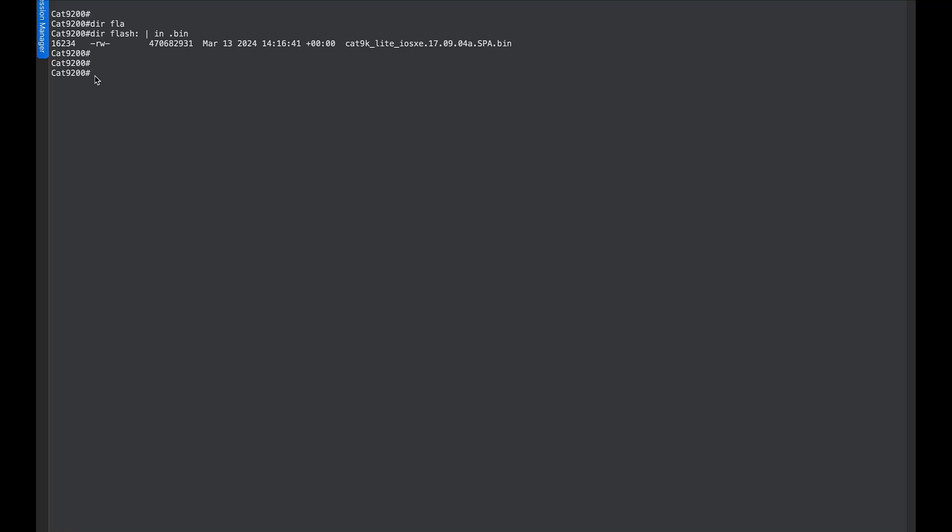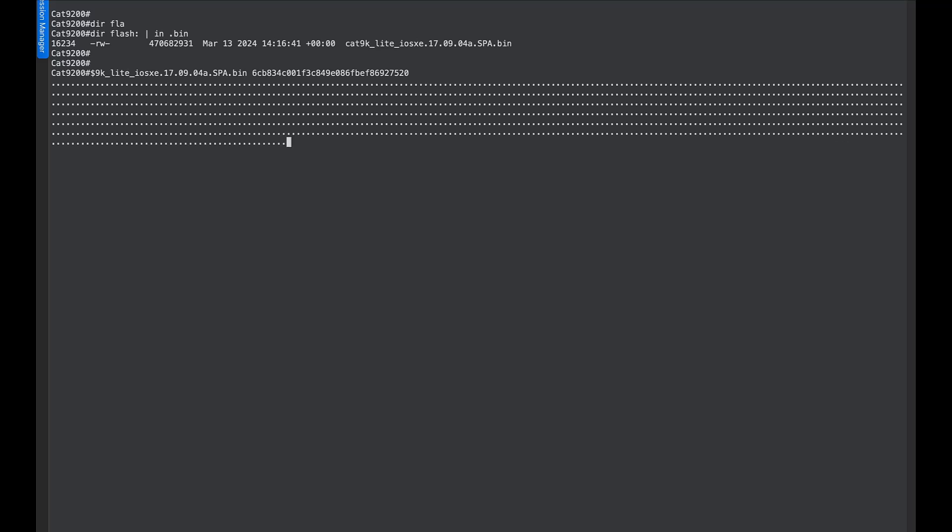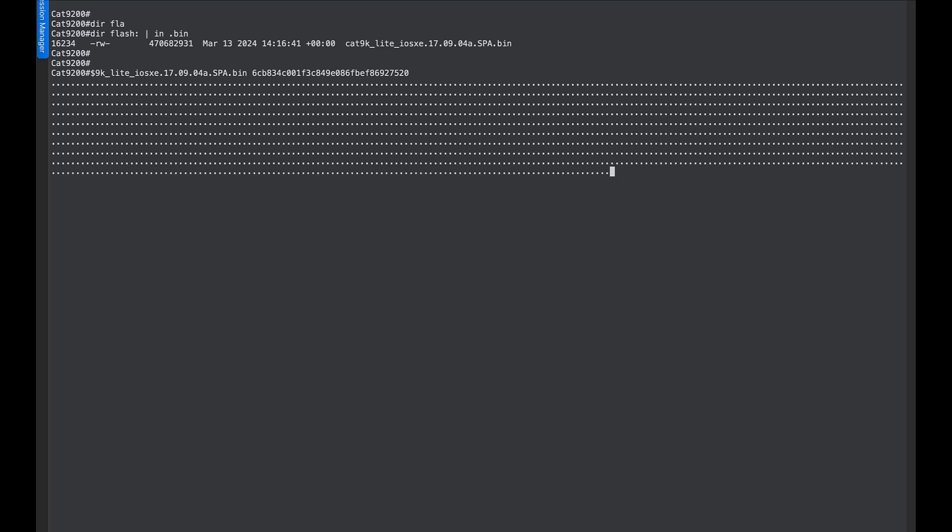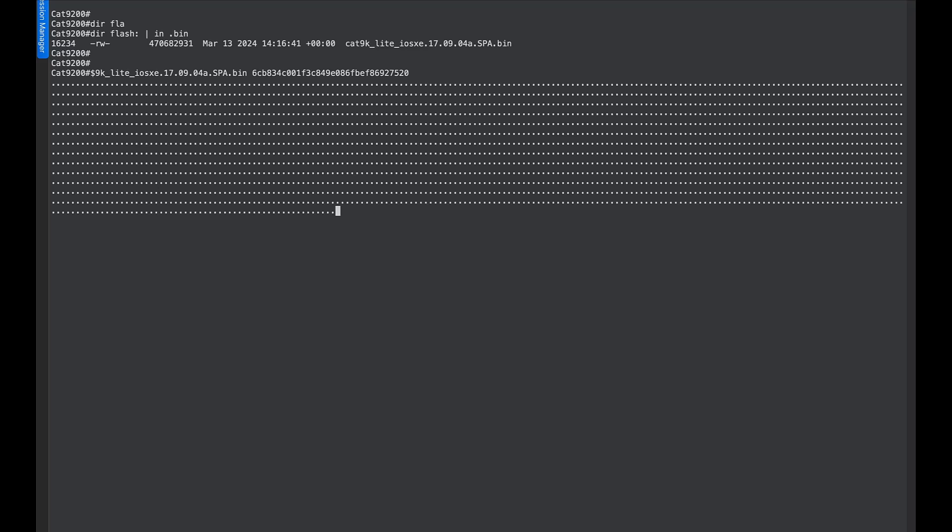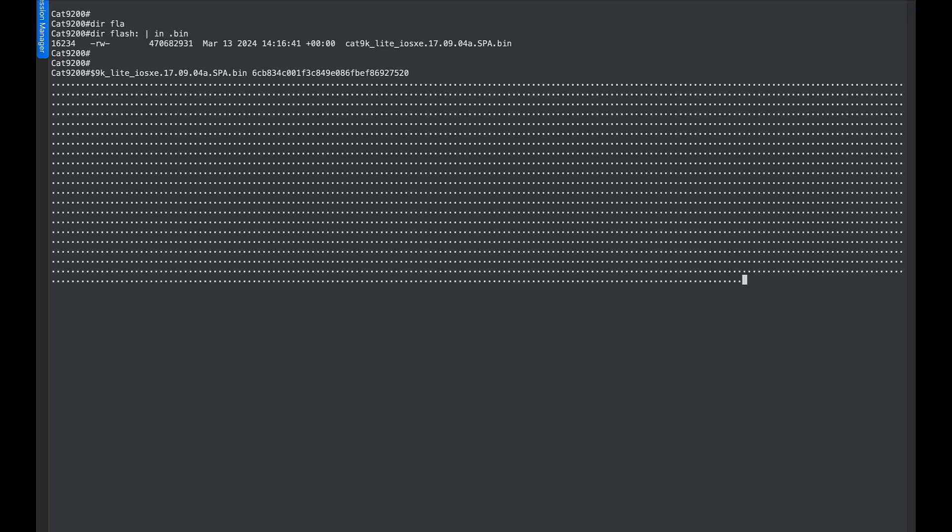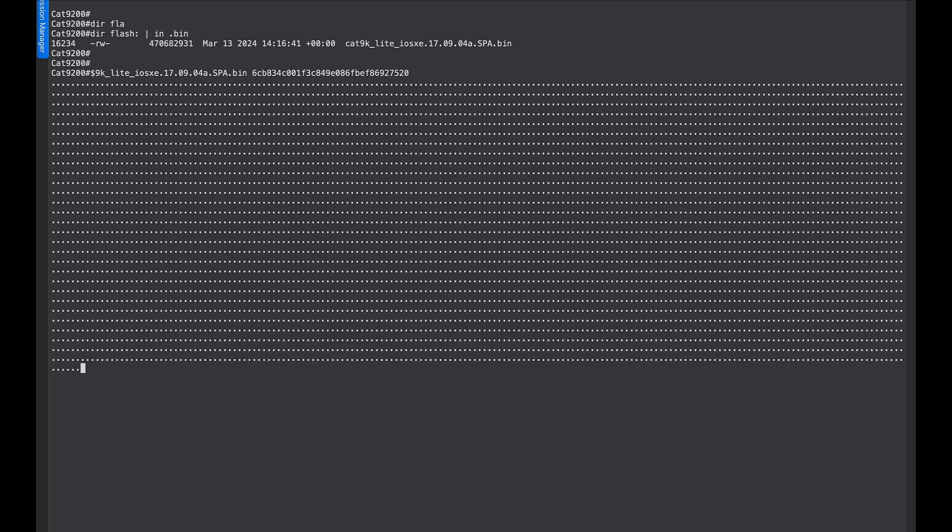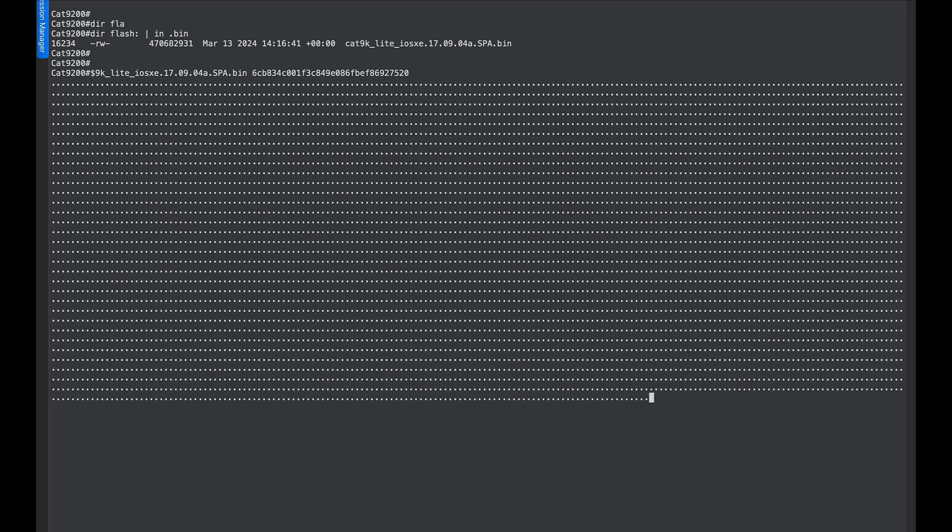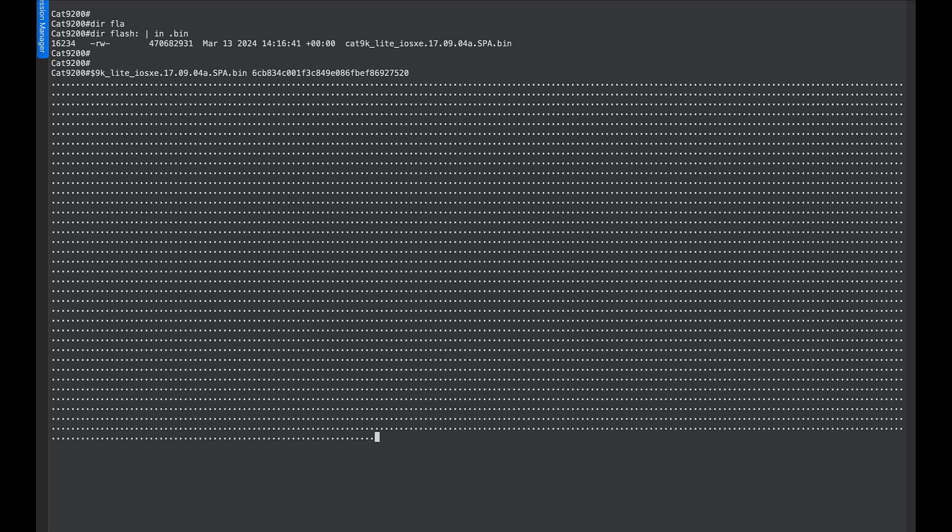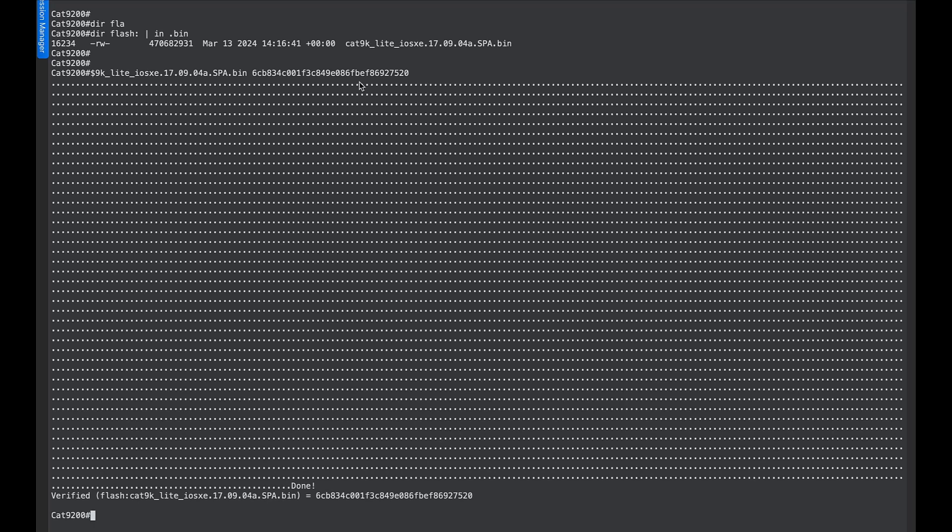Now we validate the image using the MD5 checksum value. The intention behind doing this step is to be certain the image was not corrupted while it was being copied inside the flash memory of the switch. As you can see, the image is verified successfully.